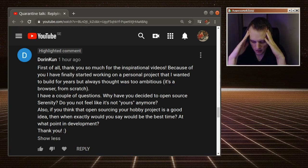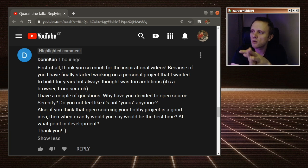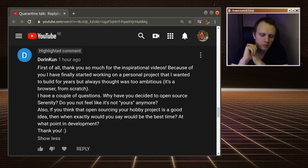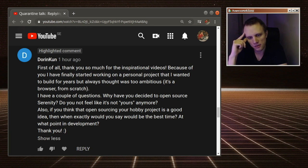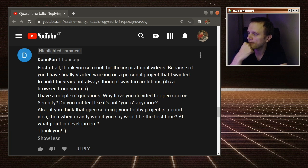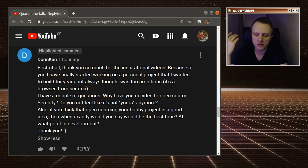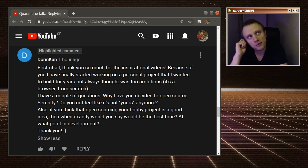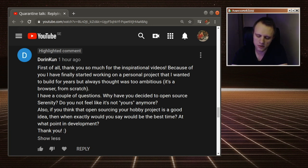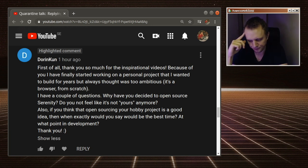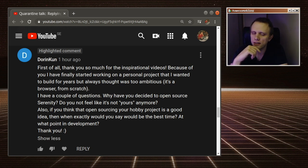And then you ask, why have I decided to open source Serenity? So for me, that was a totally natural decision. I've always been into open source ever since I've learned about it. And it always seems natural to me to just give my source code to people. And it's not natural to me to hide source code.